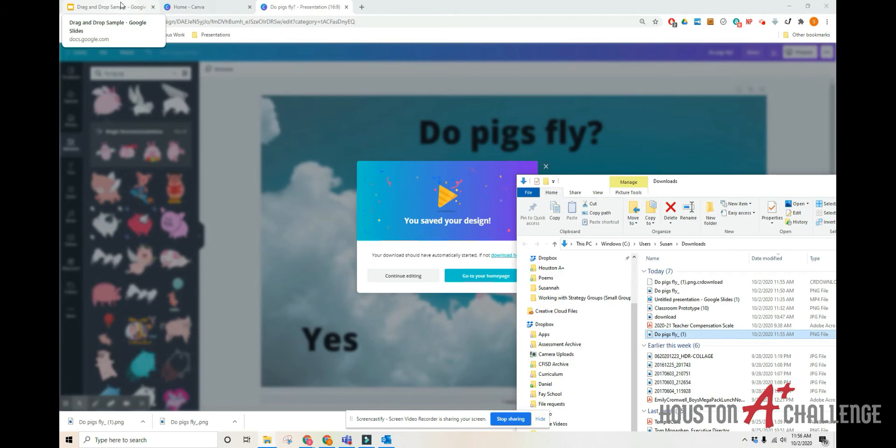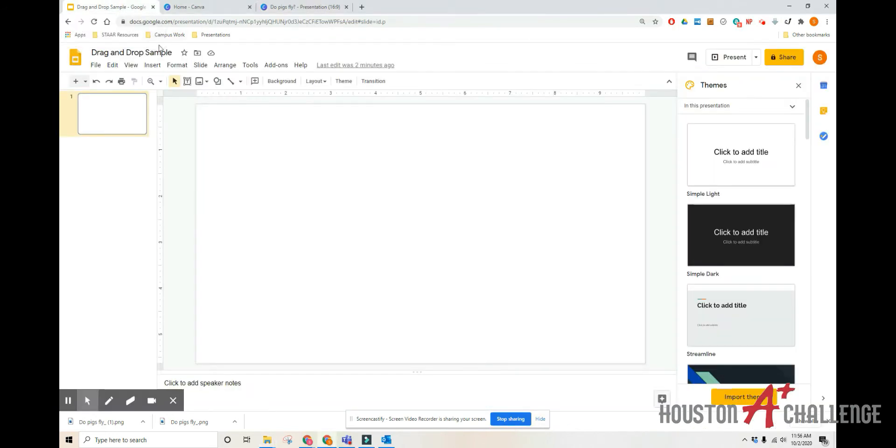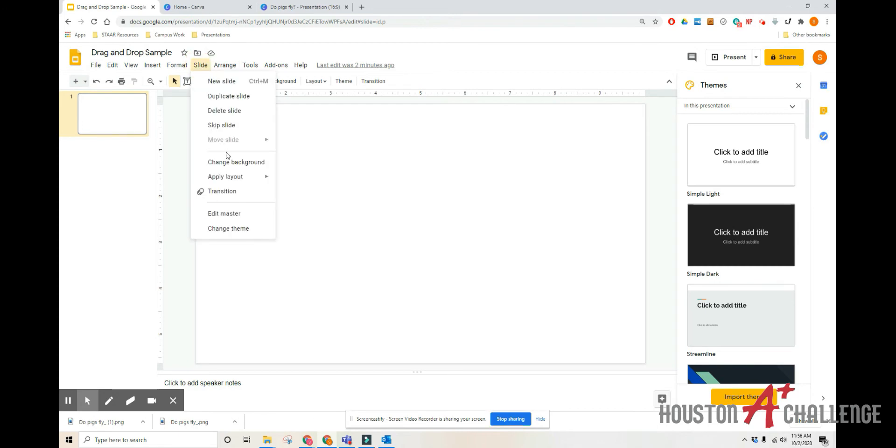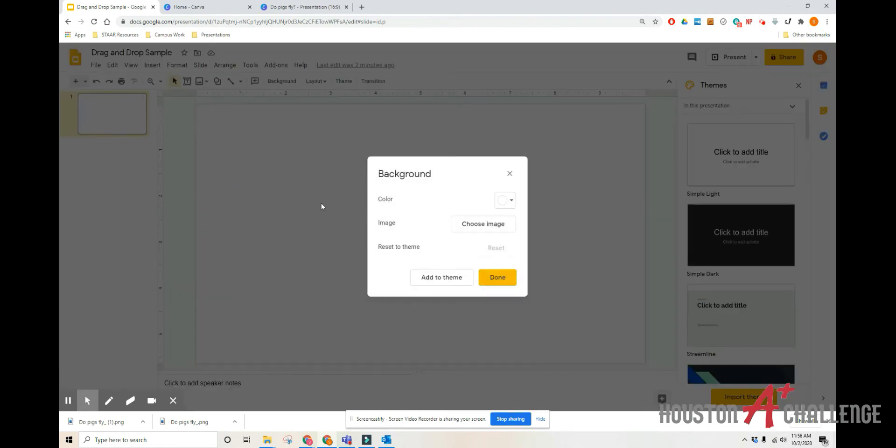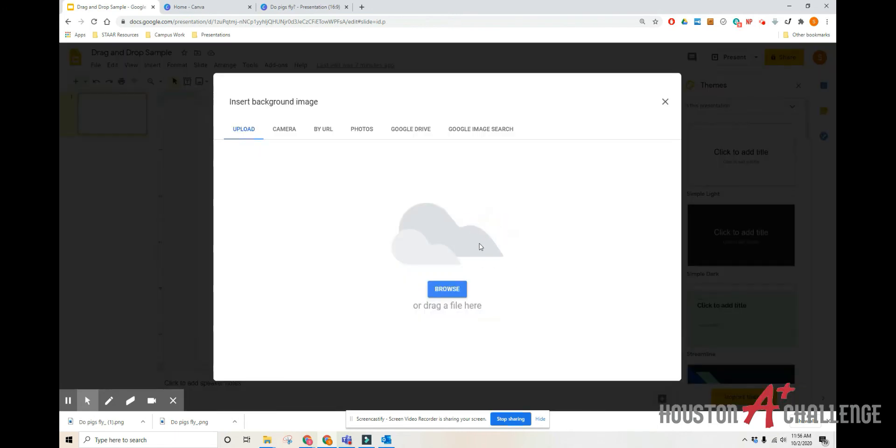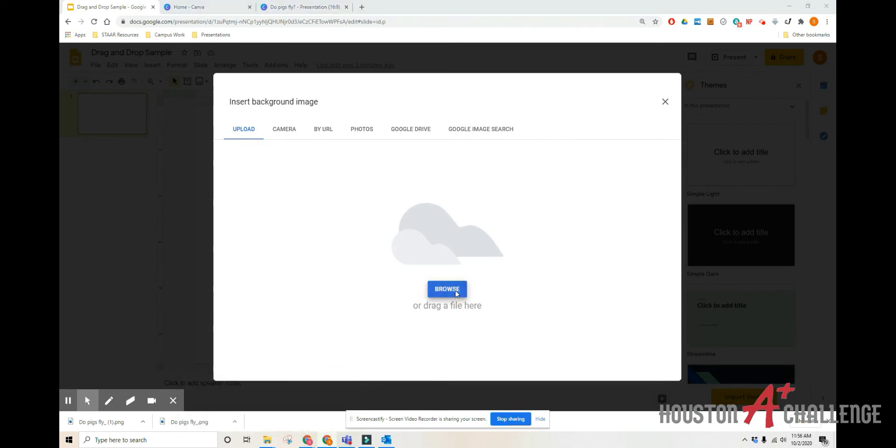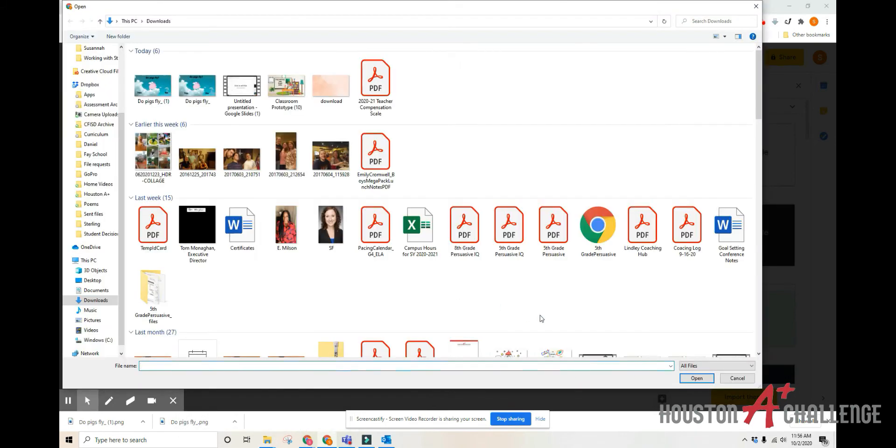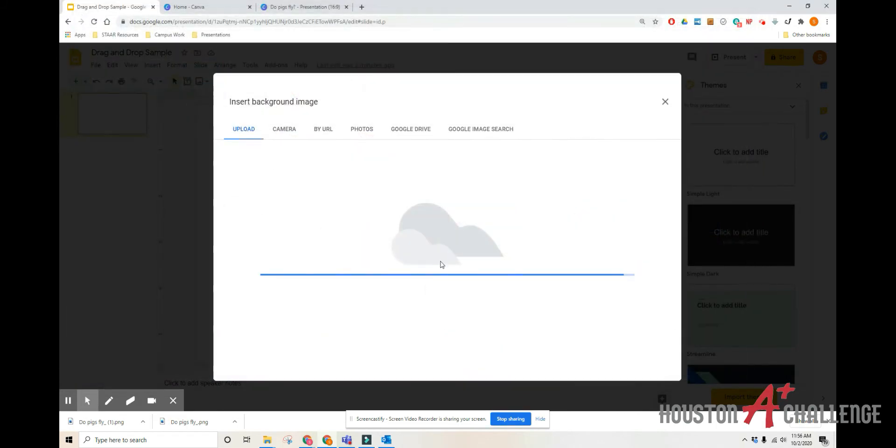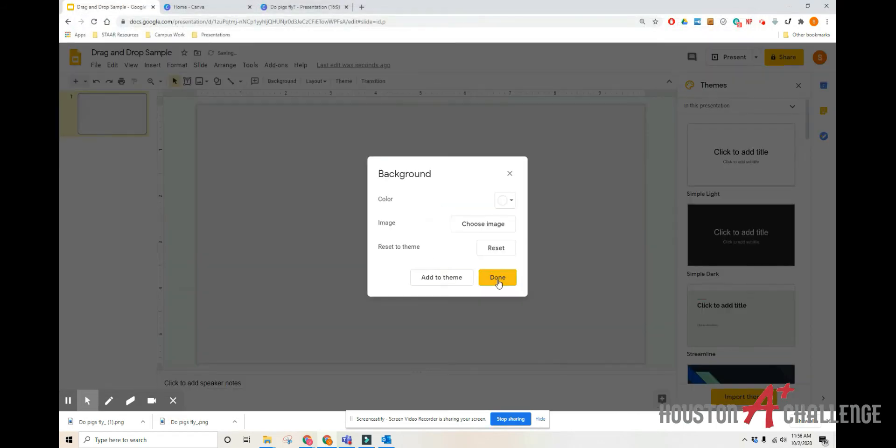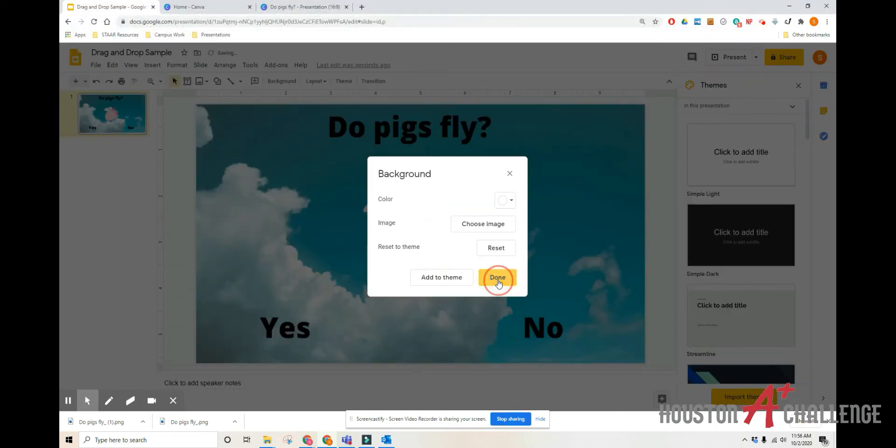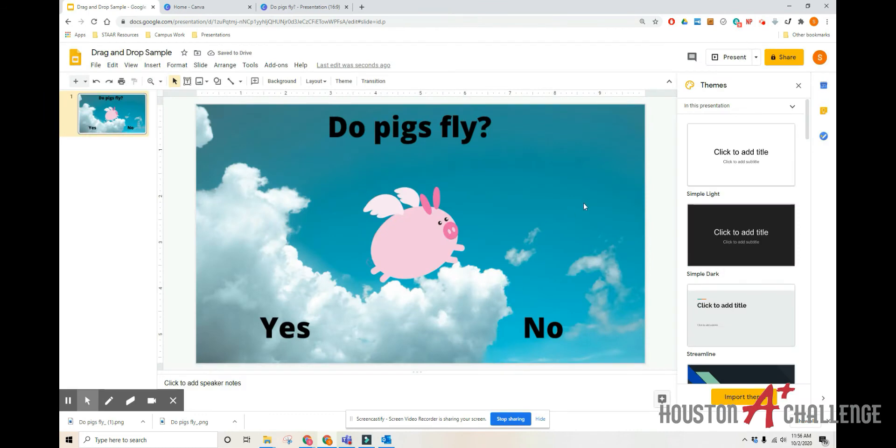Then I'm going to go back to my Google slide. Click slide, change background, choose image. I like to drag files, but you can just click on browse and go into your downloads as well. And then click done.